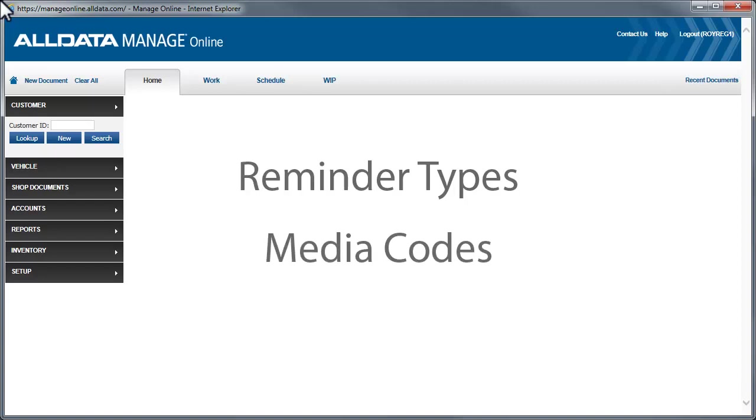Reminder types allow you to create various reminders for services that will be coming due on a vehicle. This feature is used in conjunction with the Customer Relationship Manager feature, which is covered in a separate video.